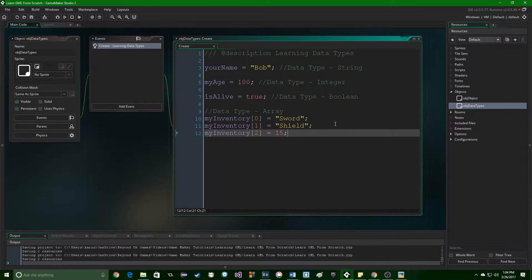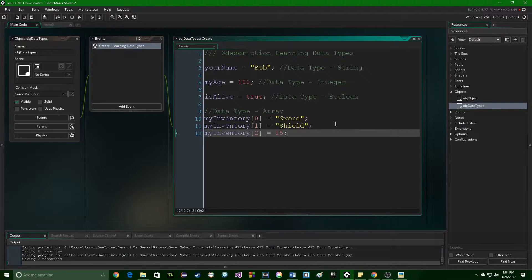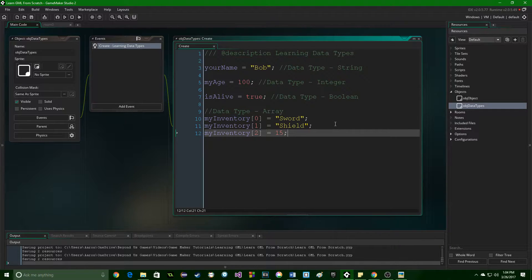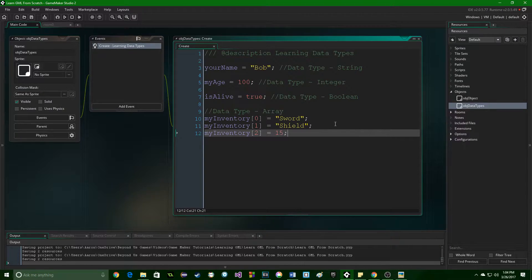Greetings and welcome. My name is Aaron Craig with Be Honest Games, and in this part in learning game maker language from scratch, we are going to be looking at data types.